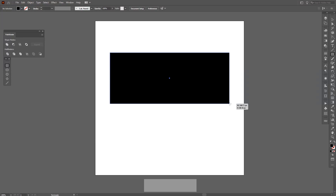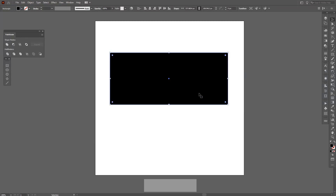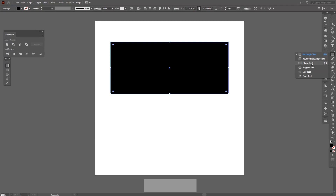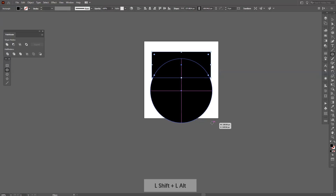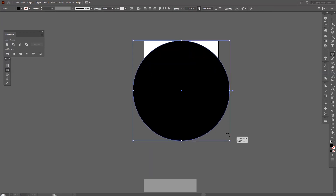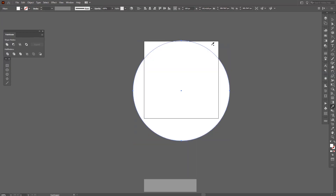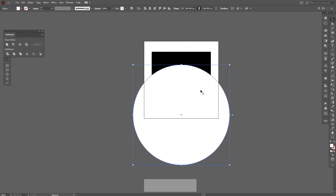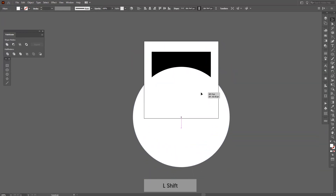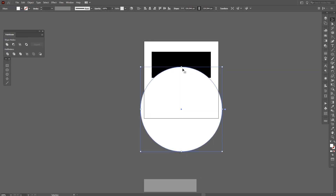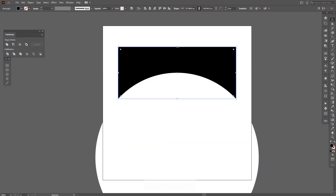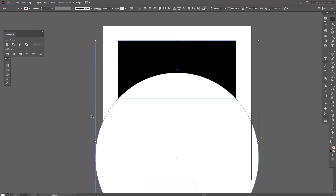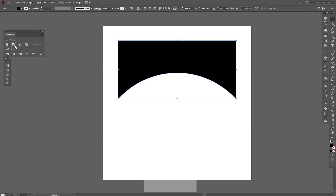Just draw the first rectangle, and now I'm also gonna draw a circle with the ellipse tool. I'm gonna scale it up a little, repaint it as white, and place it in here — make this really curvy. Now I'm gonna click Minus Front from the Pathfinder.